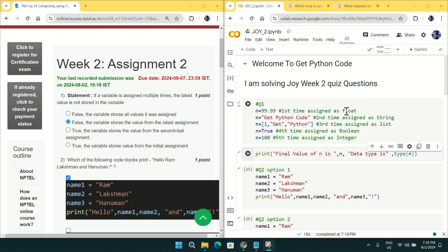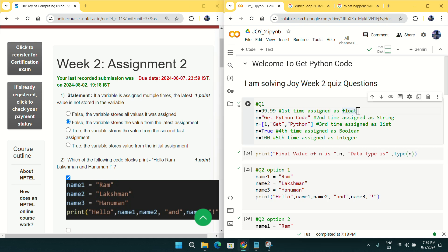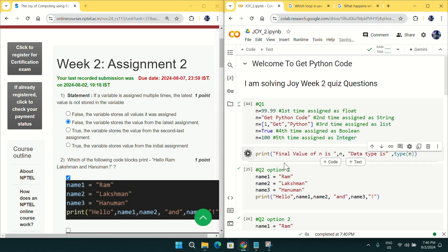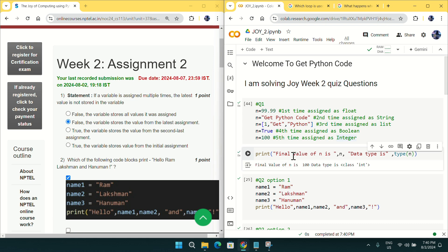I have prepared one example to explain. We have a variable named n. In the first assignment I gave 9.99 as a float, in the second a string value, in the third a list value, in the fourth True as a boolean, and in the last assignment n equals 100. If I run this code and print n, I get 100 — the latest assigned value and data type. For question number one, mark option B as the answer.